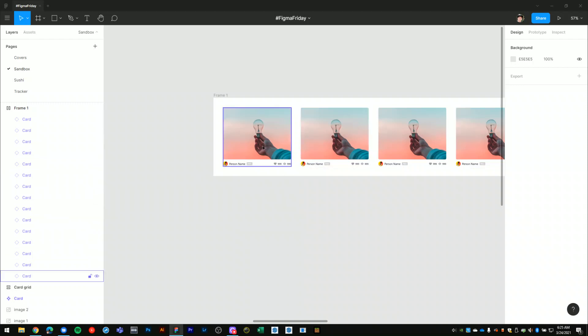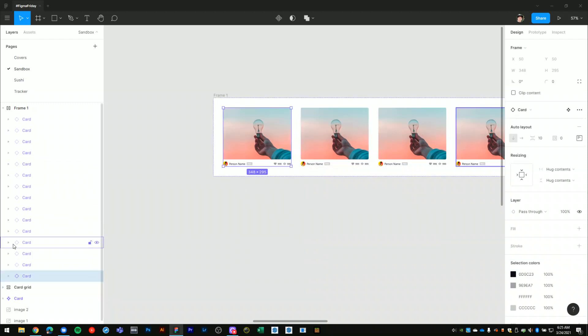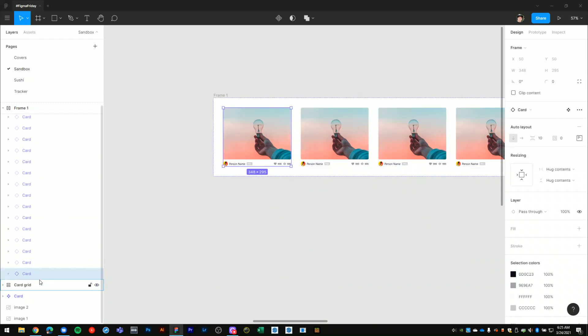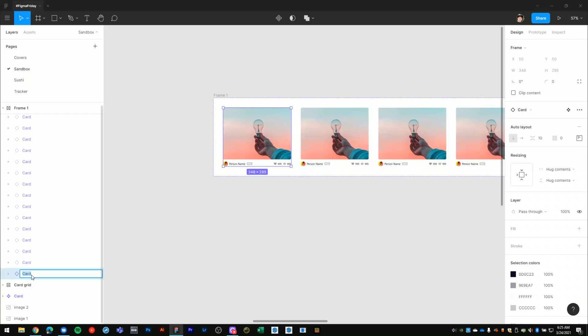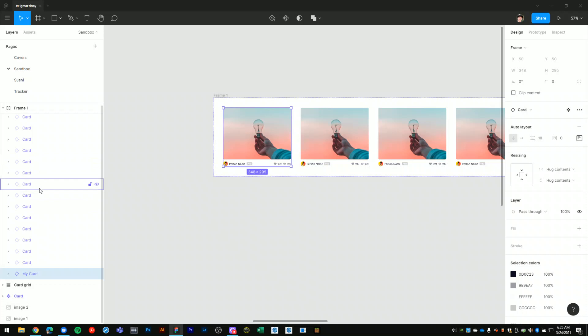Normally what you would do to rename layers in Figma is select one and then double-click on the layer name, then type in my card to rename it. Instead of doing this one layer or component at a time...